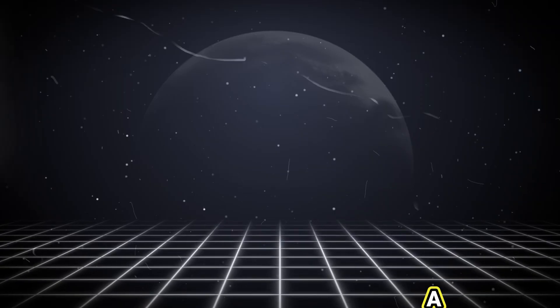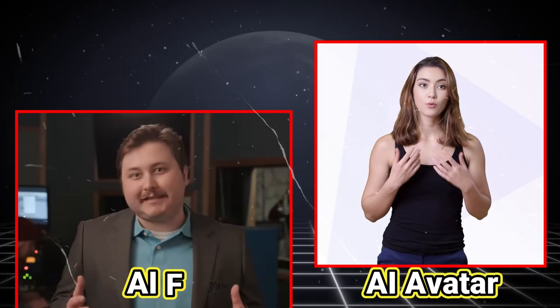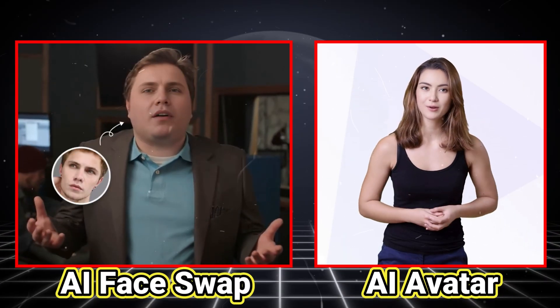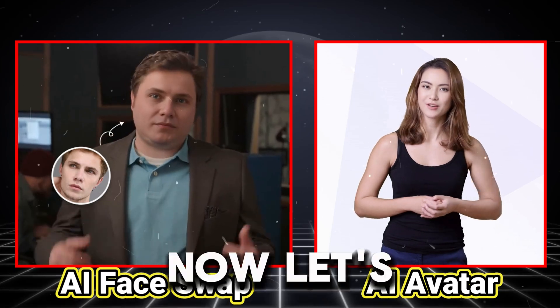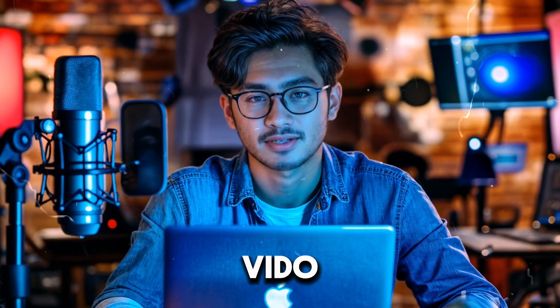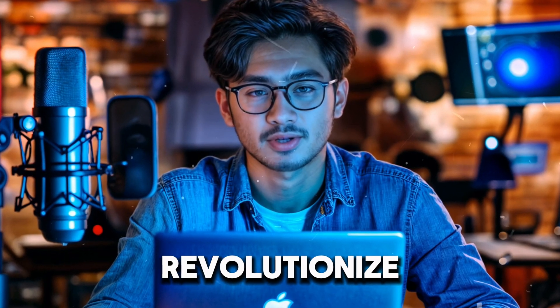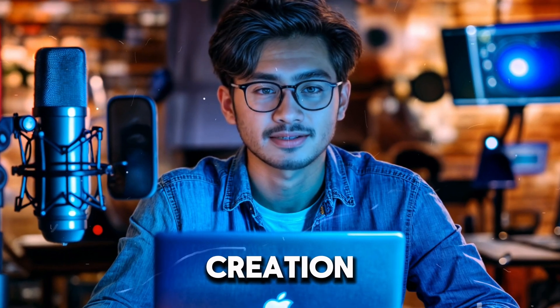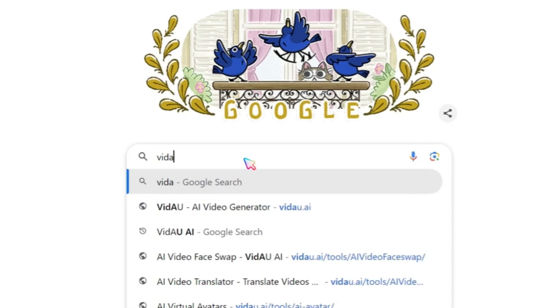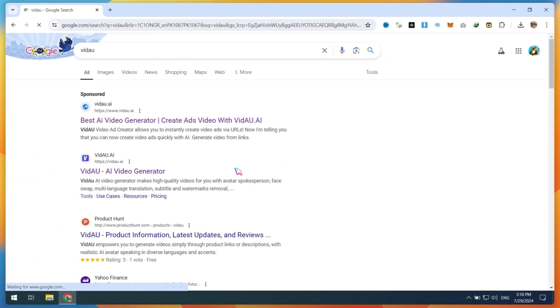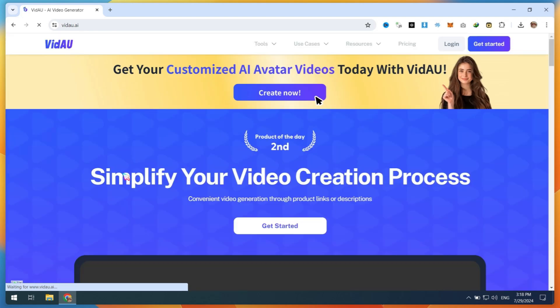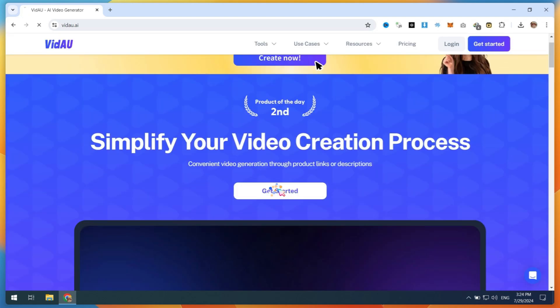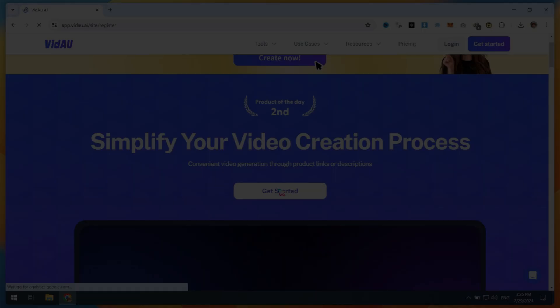In this video, we will focus on AI Avatar and AI Video Face Swap. Now, let's dive into how VDAO can revolutionize your video content creation. First, open Google and search for VDAO.ai or check the video description for the direct link. After opening the website, click on the Get Started button and create a free account.